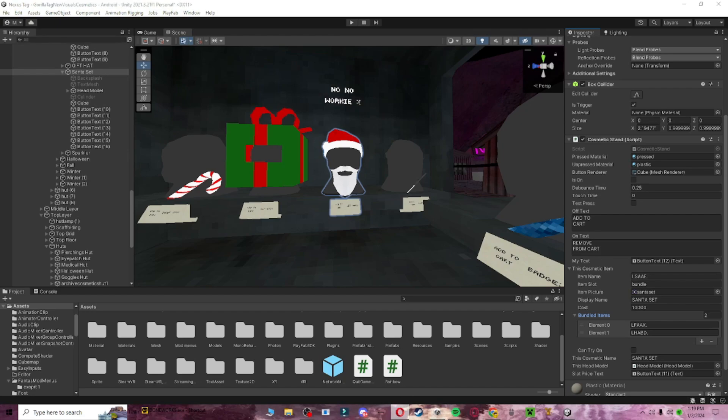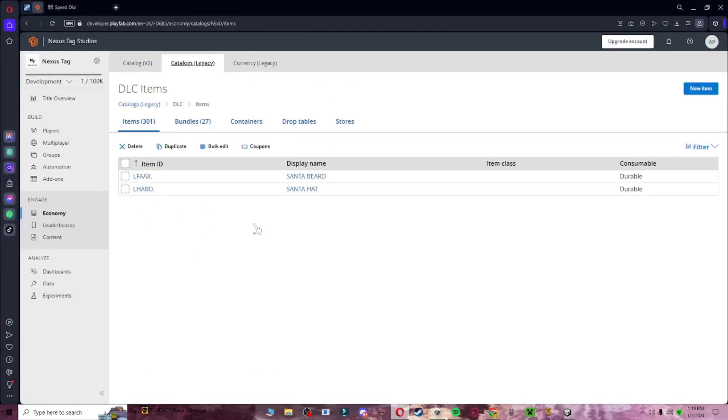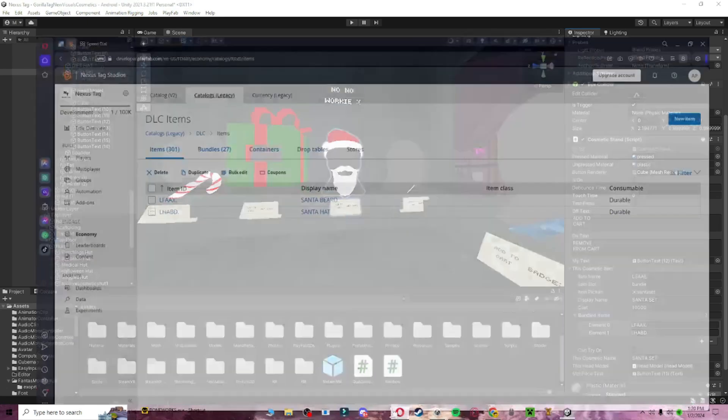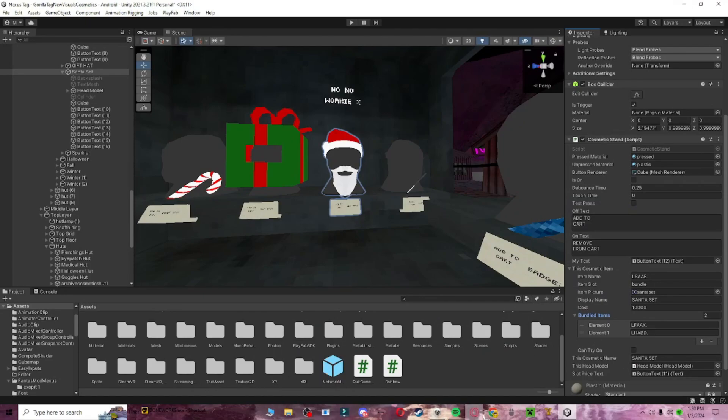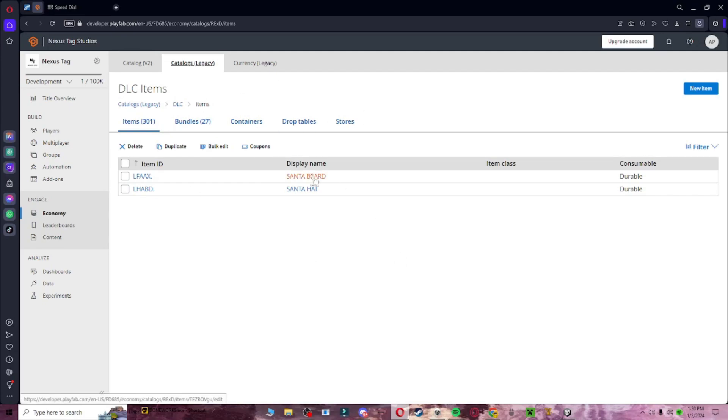Go to your playfab, and as you can see, there is Santa beard, so you want to copy this, paste it in here, and then copy the Santa hat, and put it in here, and then you want to go to your playfab again.